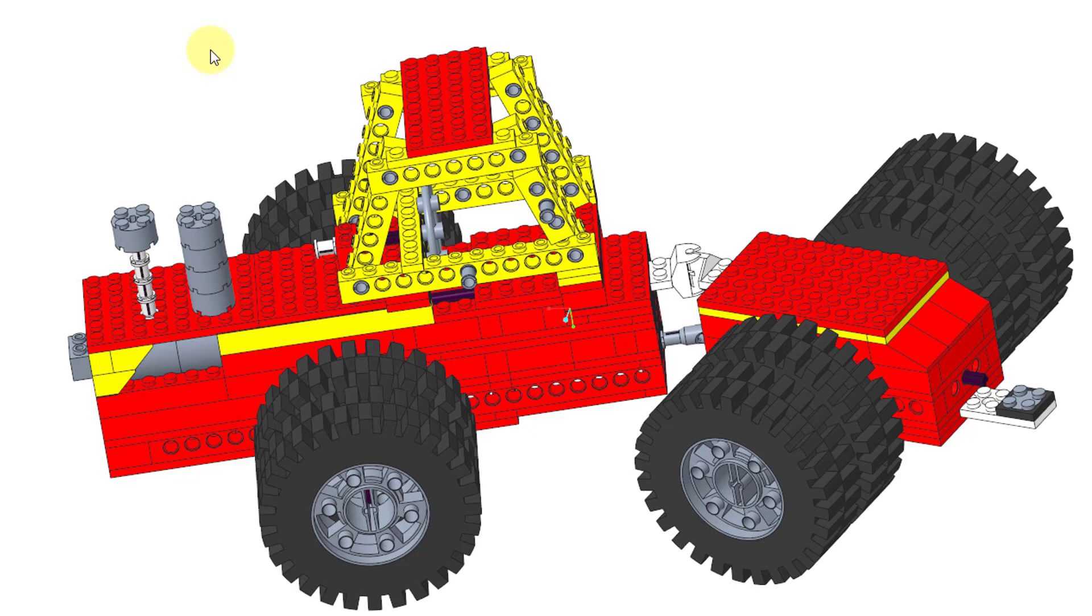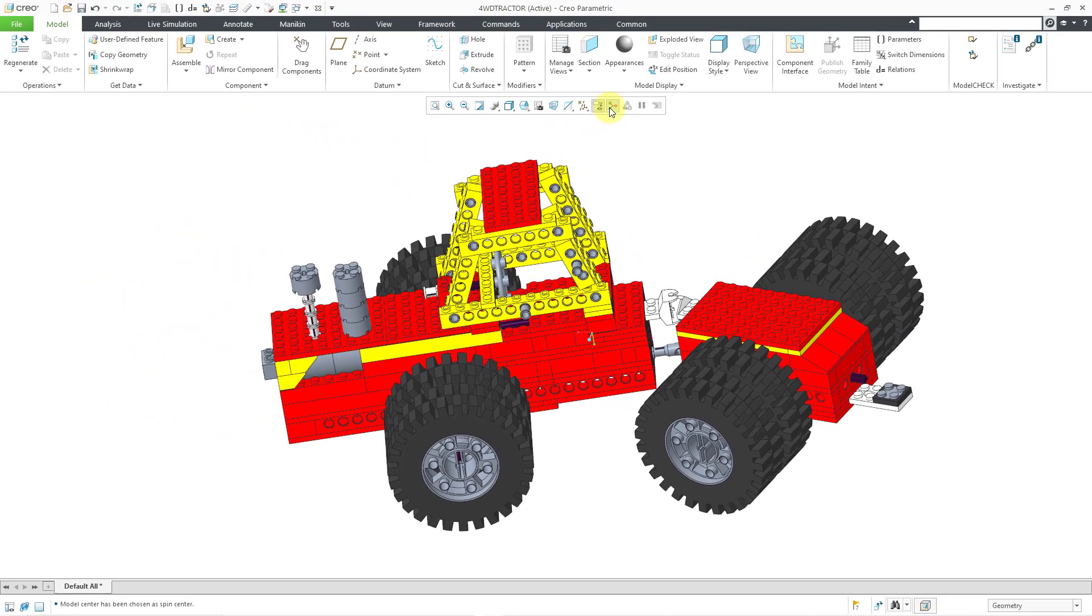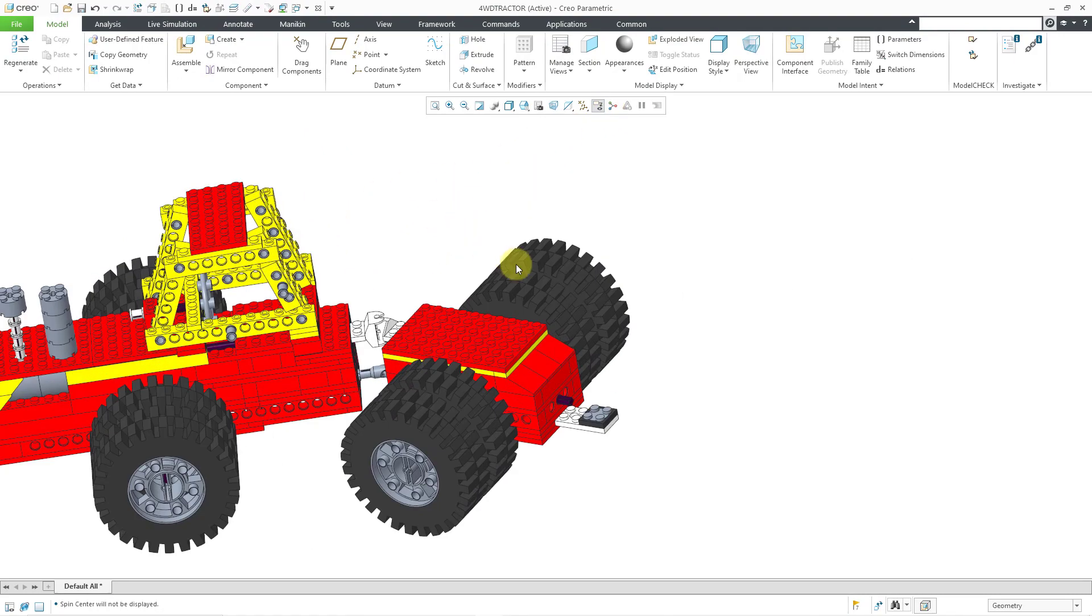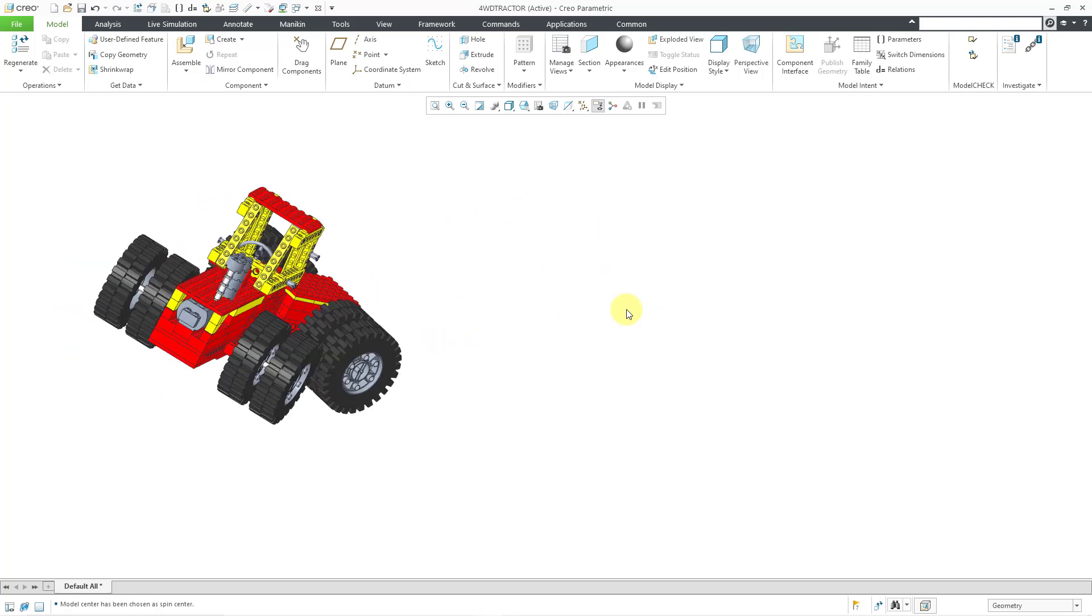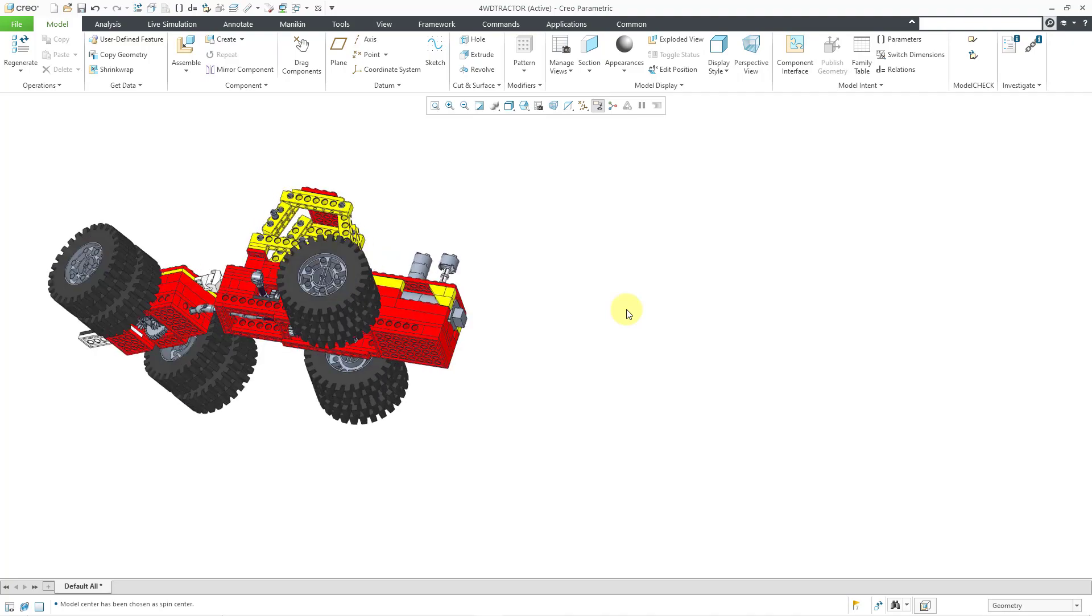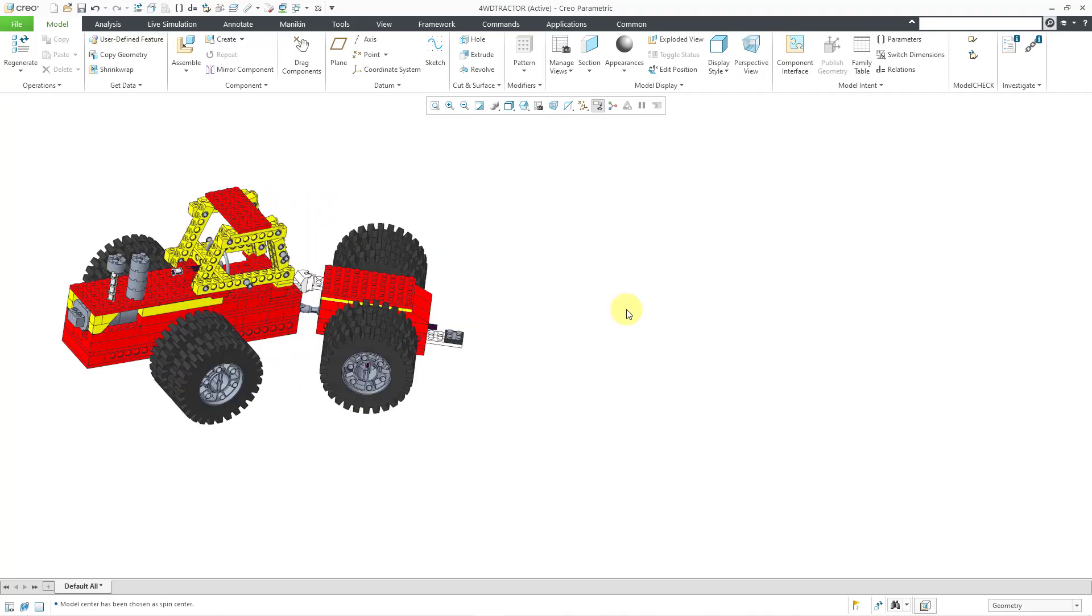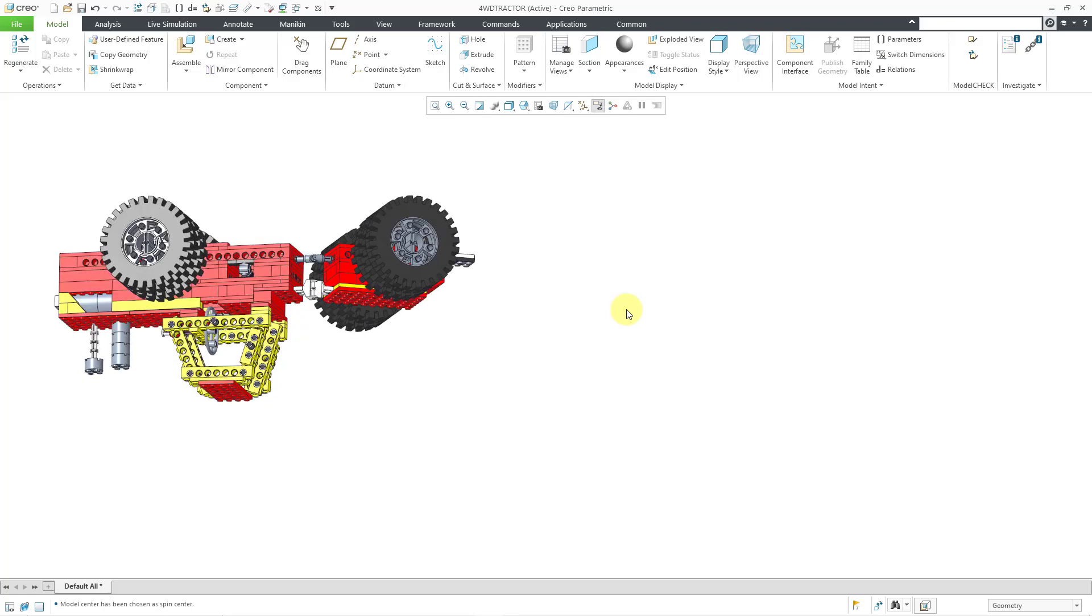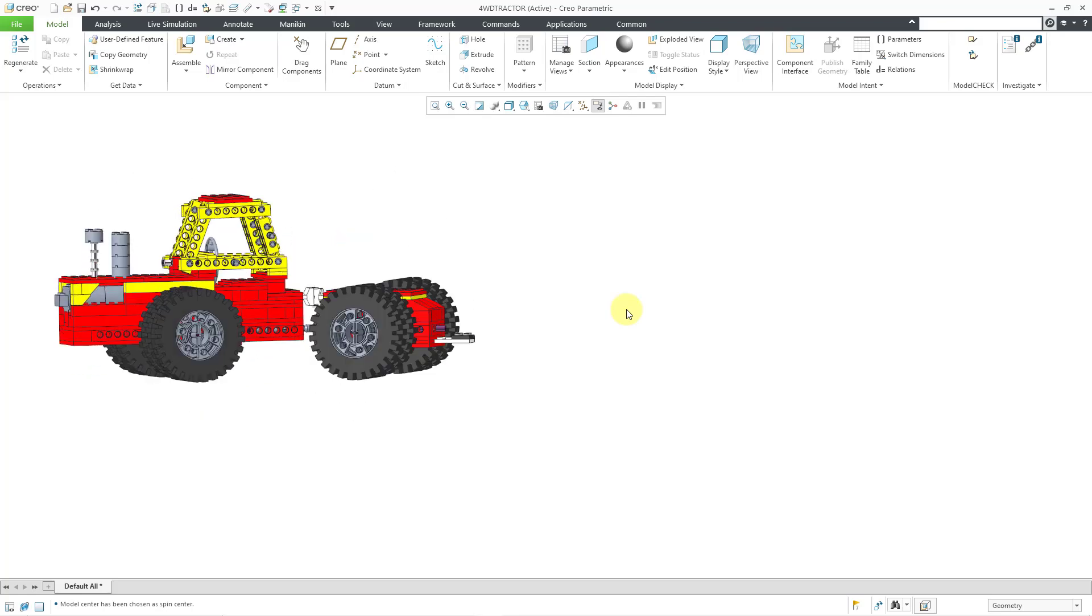We can see that even more dramatically if I turn off the display of the spin center. I'm going to move my model off to the side. Let's move it over here. So now let's try rotating. If I hold down the shift key and then start using my arrows, you can see that we're basically rotating around the model's spin center even though the spin center is not visible.